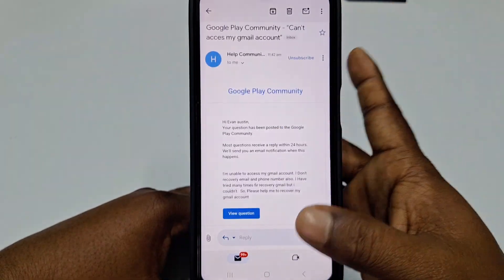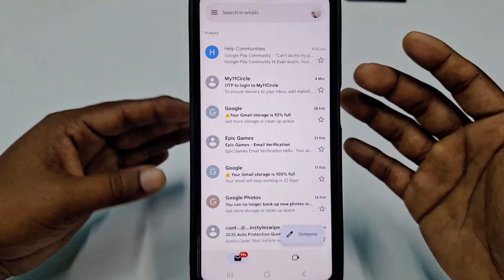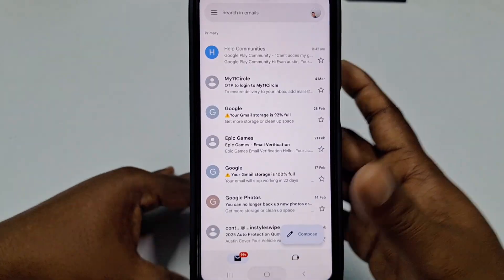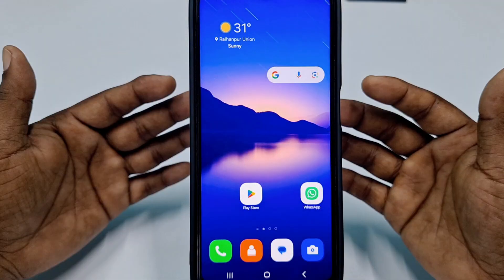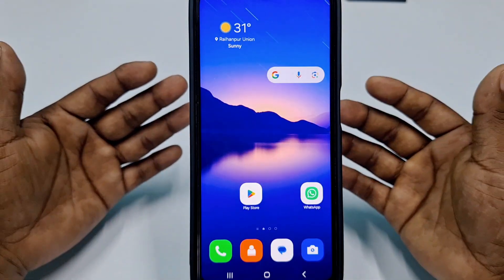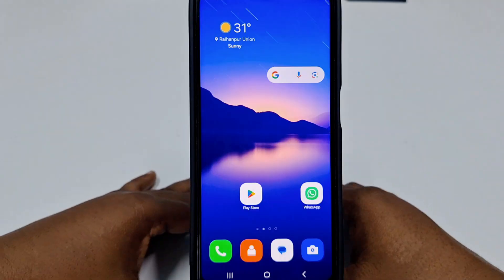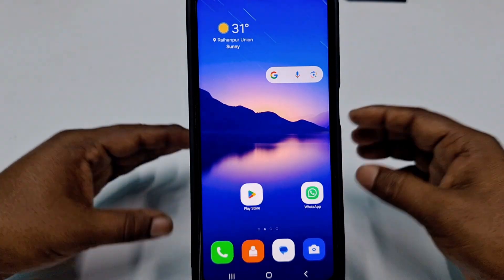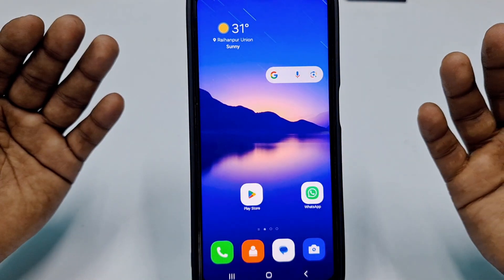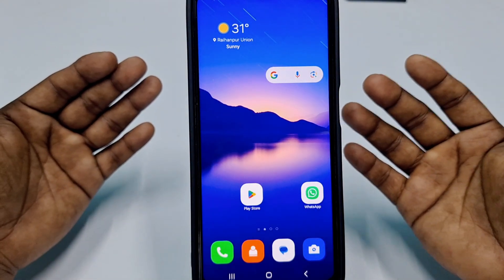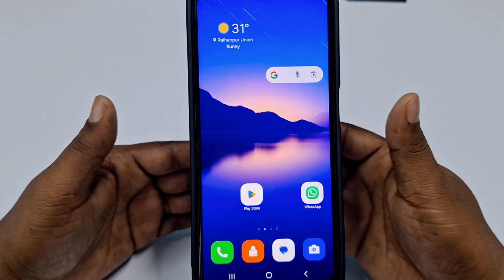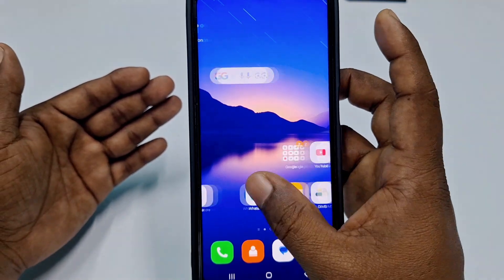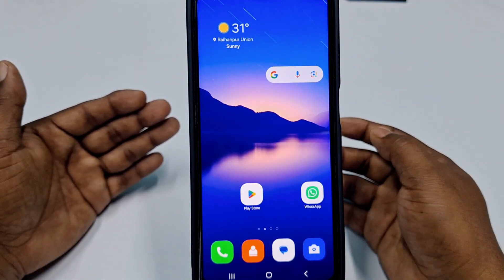After that, the Google team will communicate with you. If they ask for any information, you can provide it. By this process you can recover your lost Gmail account easily. Thank you so much for watching this video — if you face any problems, please let me know and I'll try my best to help you.